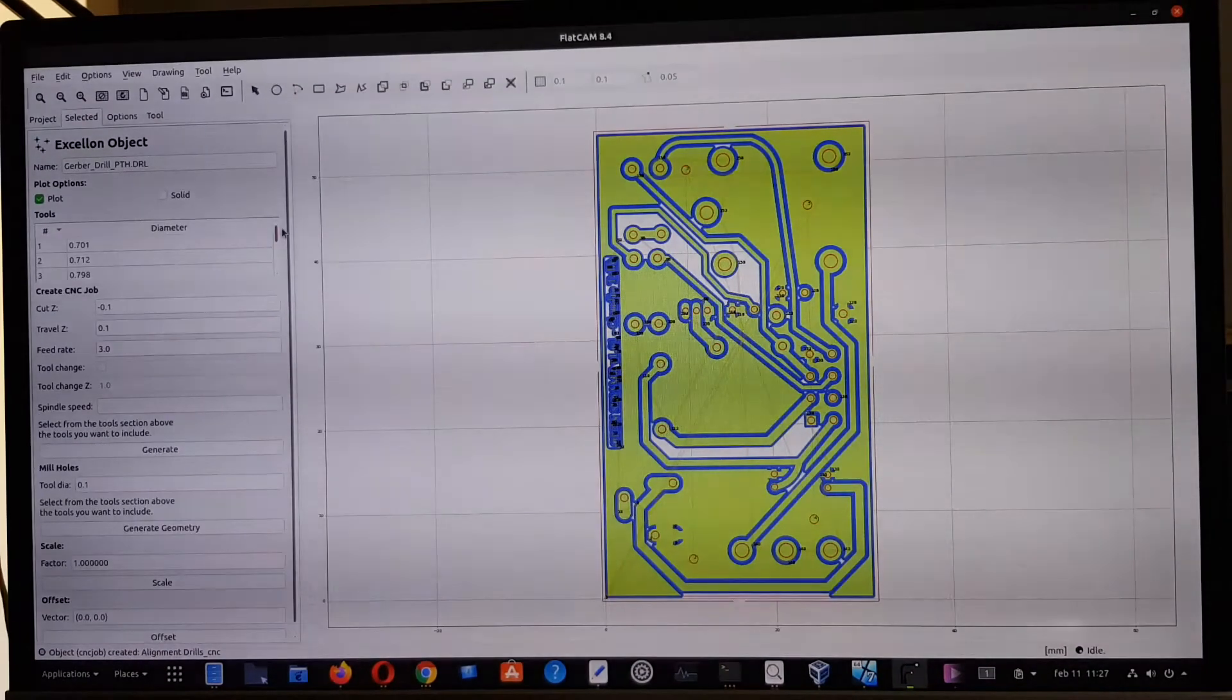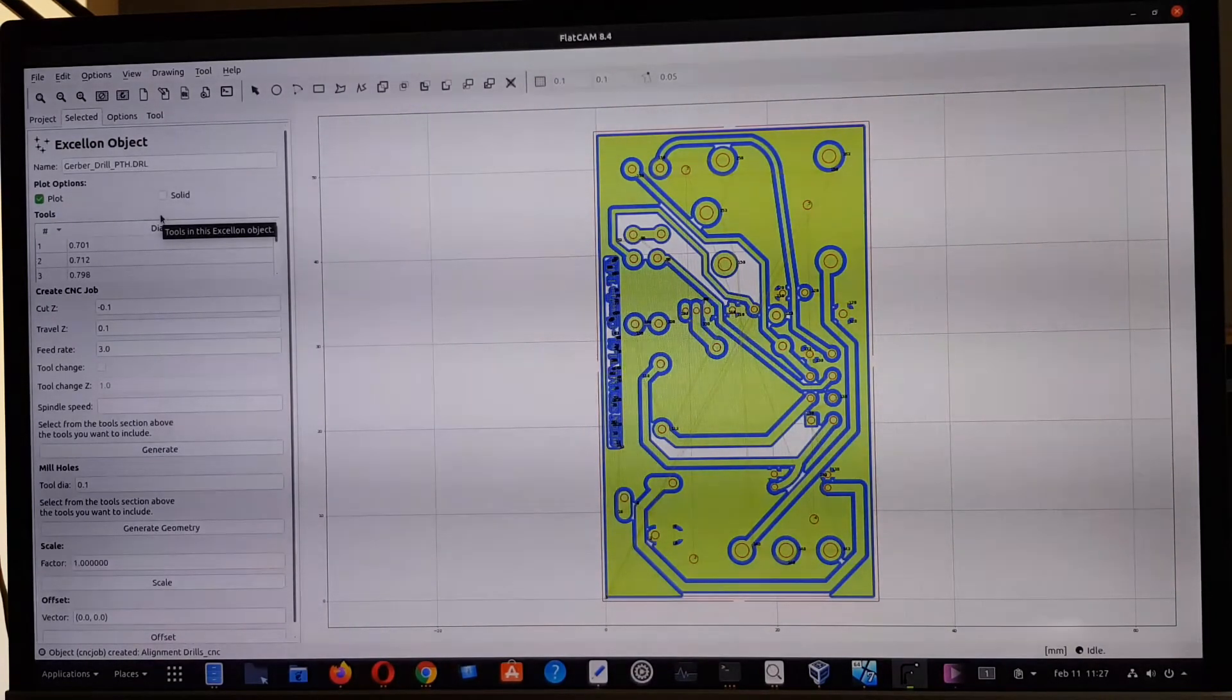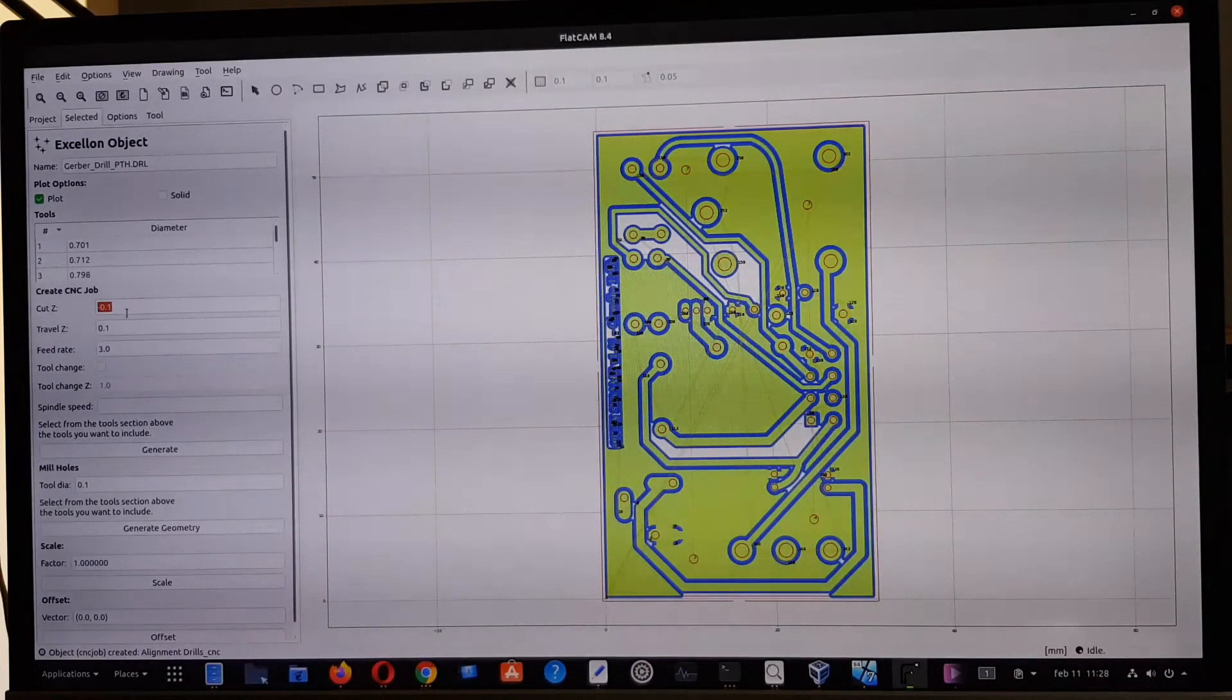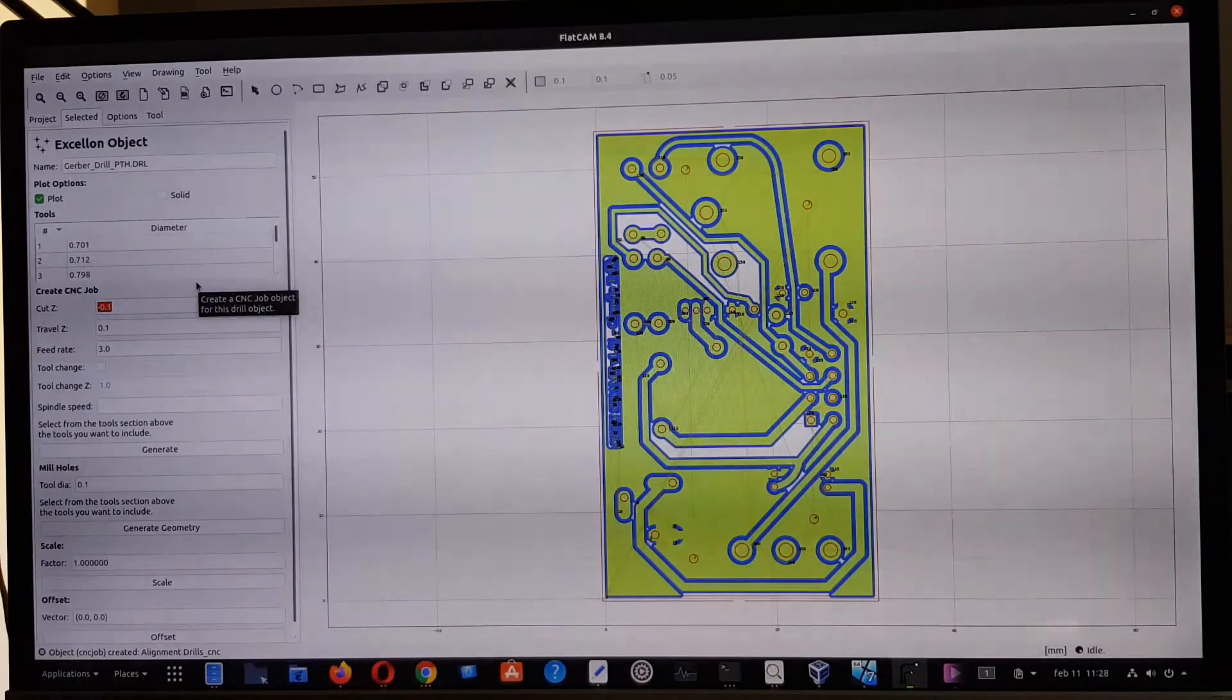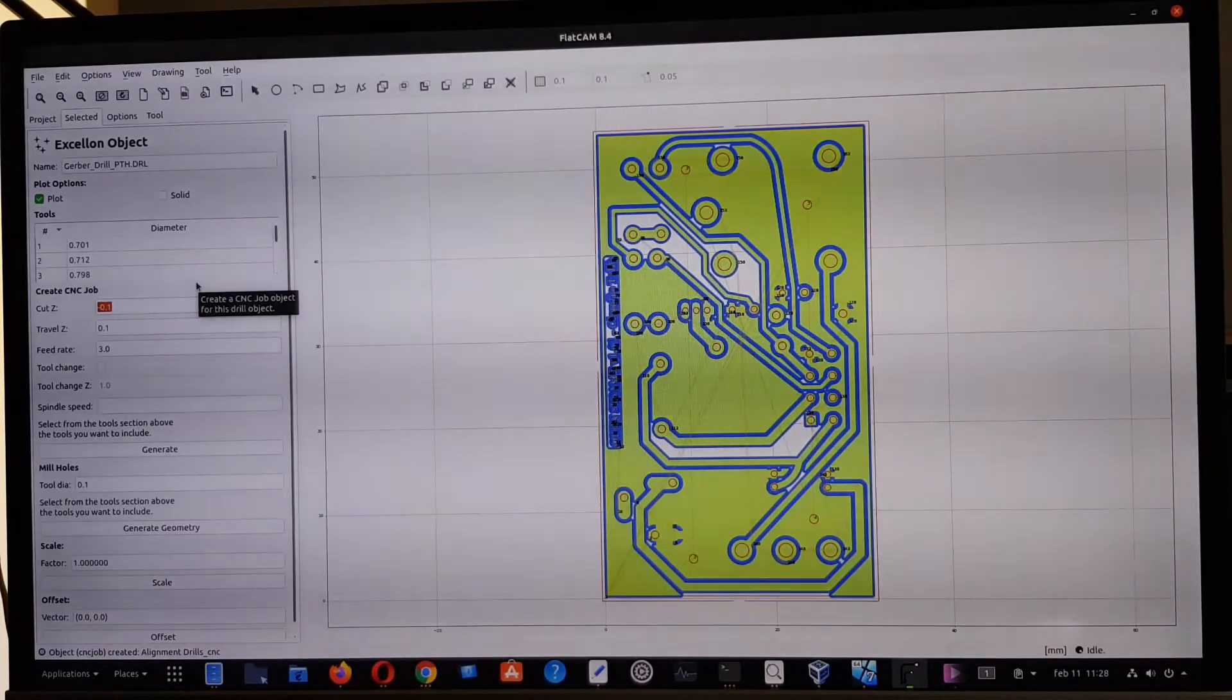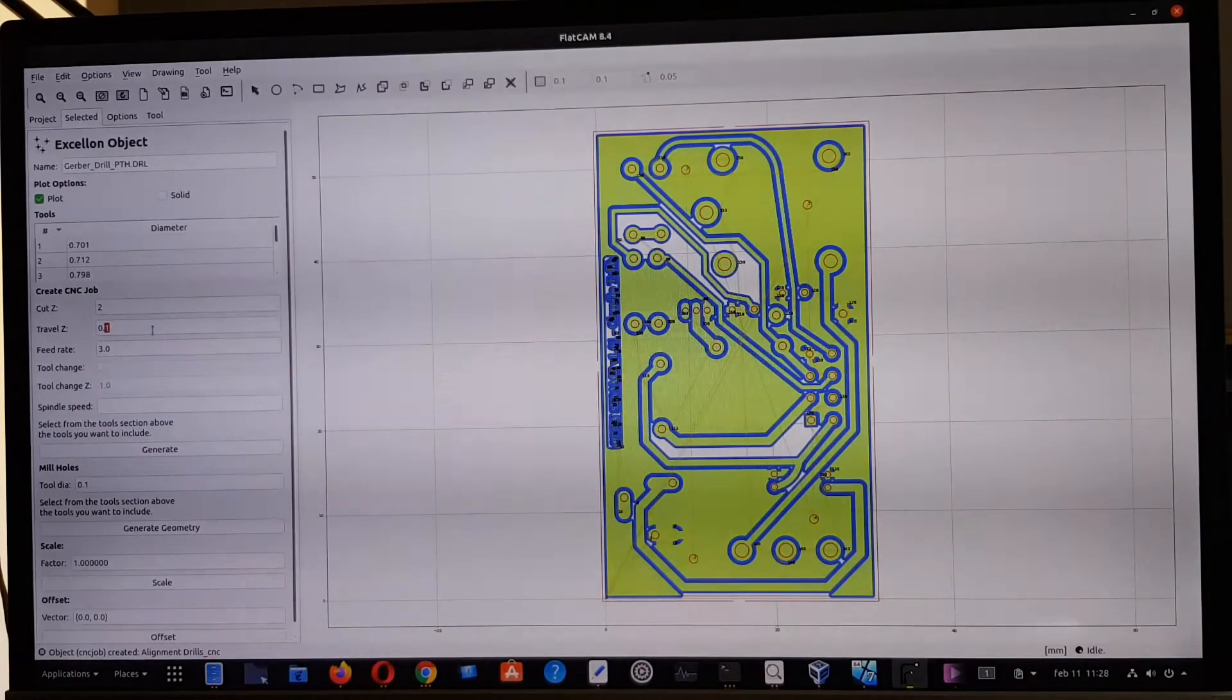We can operate in two different ways. First, the global parameters: cut Z zero, one is not enough. These values are given in inches, we're working in millimeters, so we need at least two millimeters here.